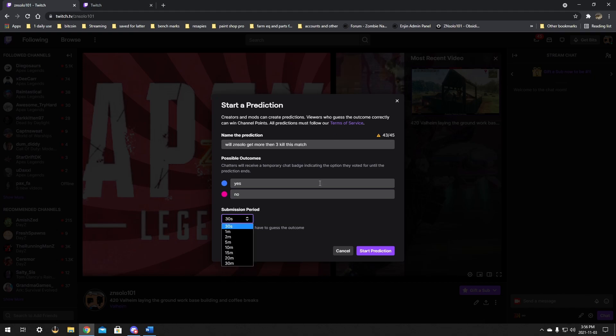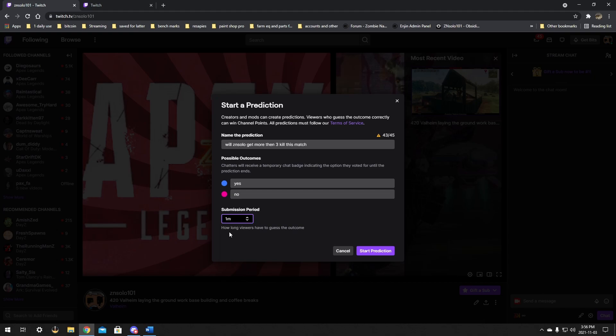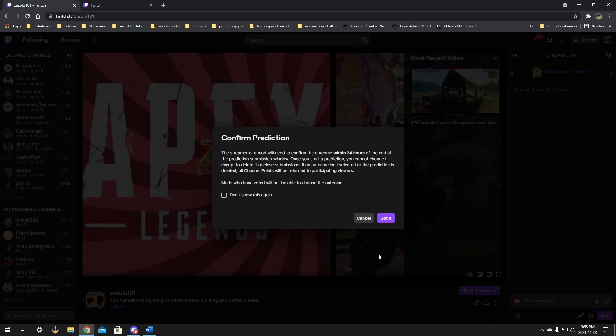And then you have a submission period which you can put a pretty good time on. Depends on what you're doing. You'll probably want it more than 30 seconds, so I would probably leave it for two minutes to give everyone enough time. But if you're dying in less than that time, then you might want to put it down to 30 seconds. Unfortunate, but that's the way it is.